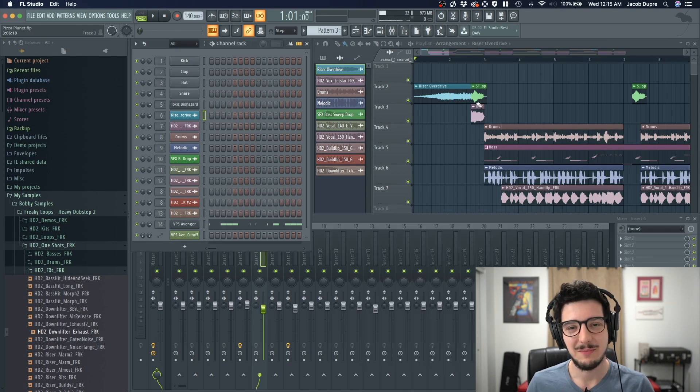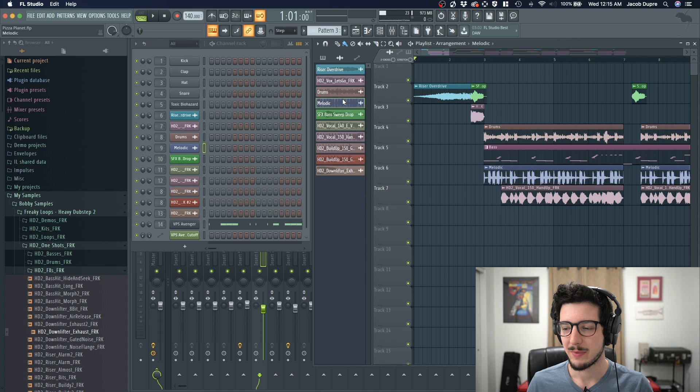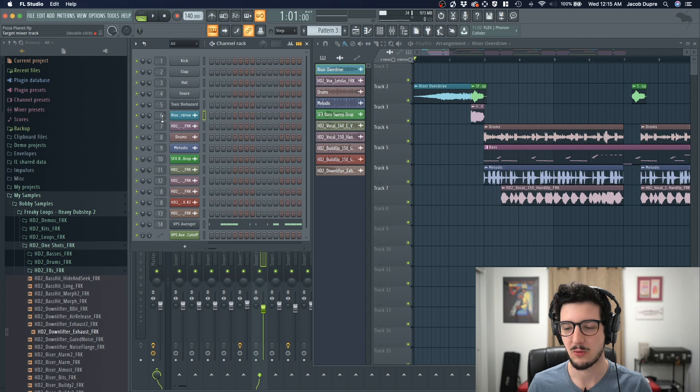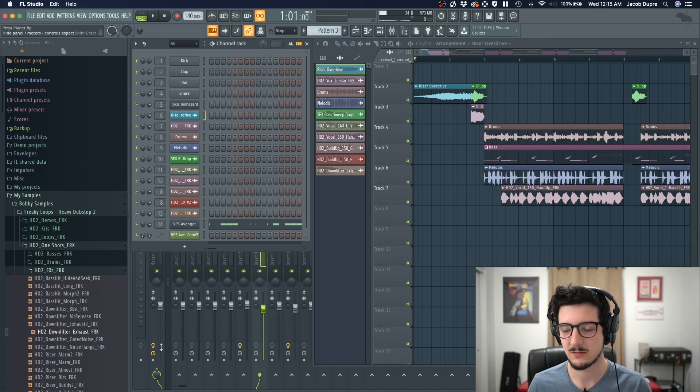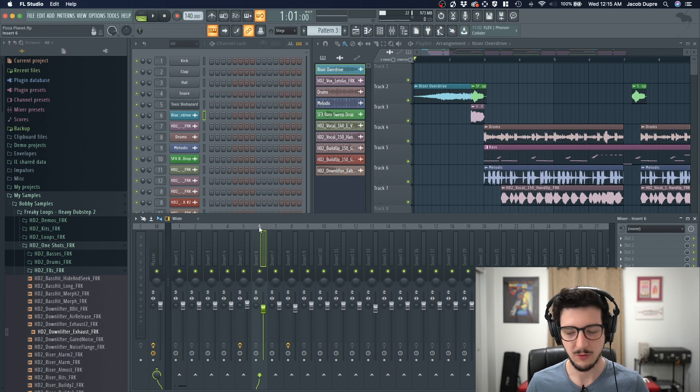First, I need to make sure this audio clip is routed to the mixer. I already know it is, but I can click here to show where it is in the channel rack. And right here you can see that it's going to channel six in the mixer. So if I go down to my mixer, I can solo that track if I want to.